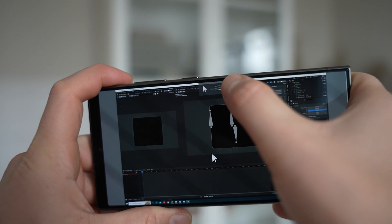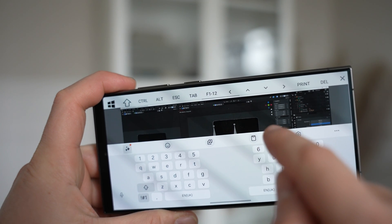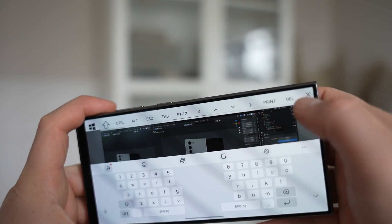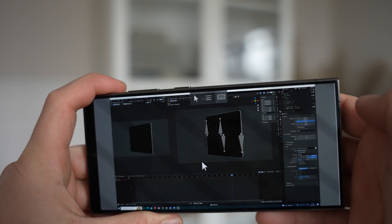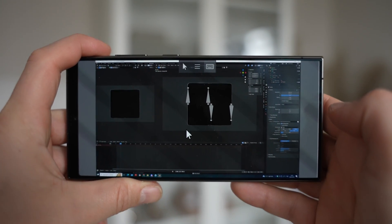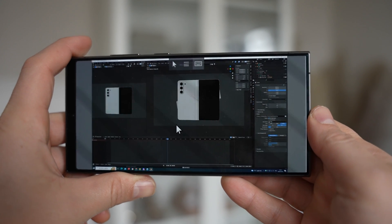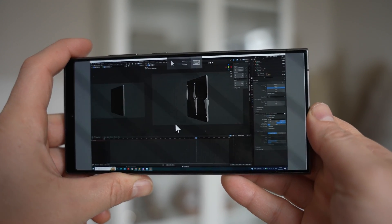As mentioned, it also supports Android and iOS, so if you're out and about and something urgent needs to be done, you can still do it remotely using your phone.